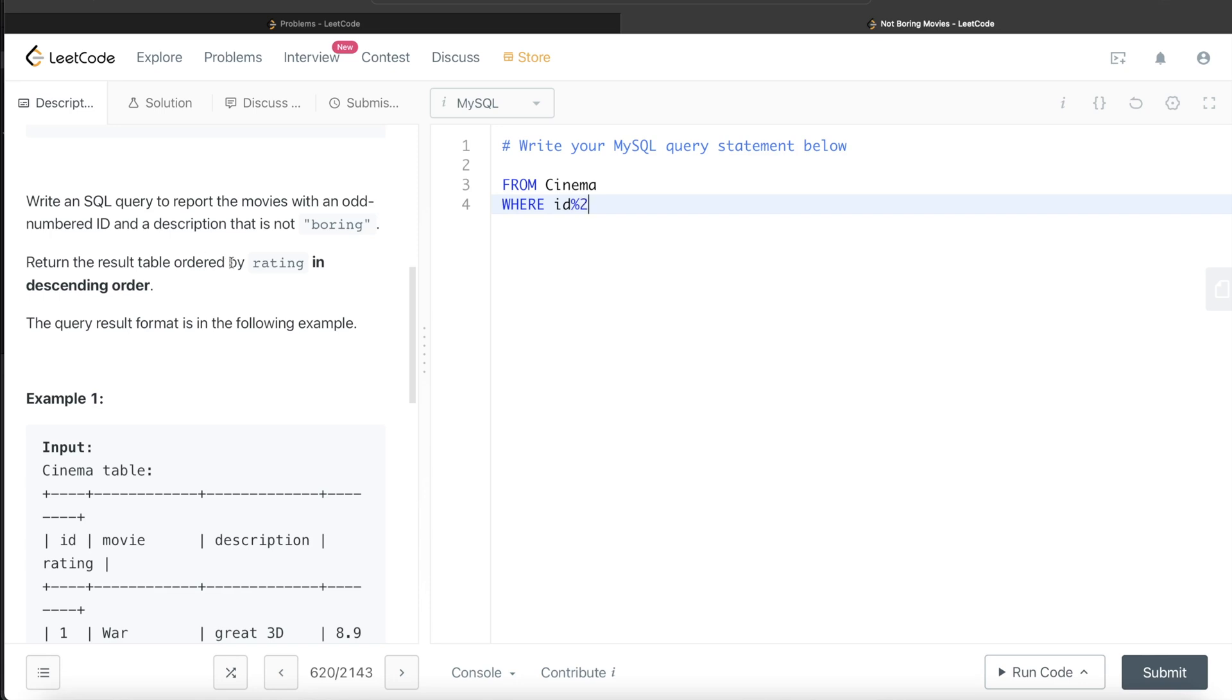Modular will divide the value in the id column by 2 and see the remainder part of it. Even numbers when divided by 2 leave a remainder of 0, and odd numbers leave a remainder of 1.